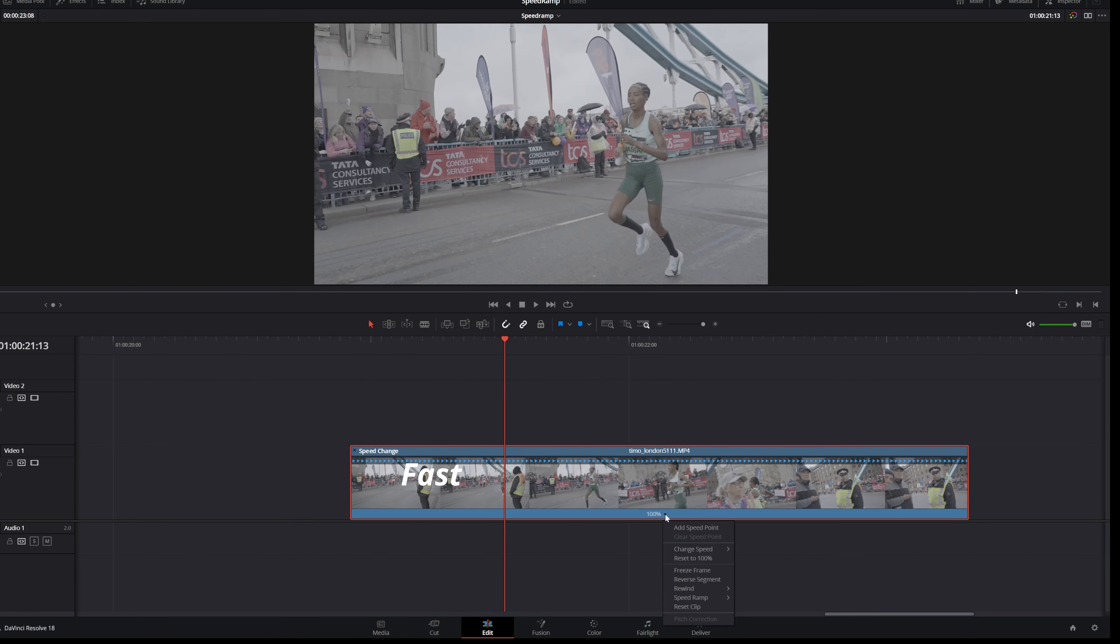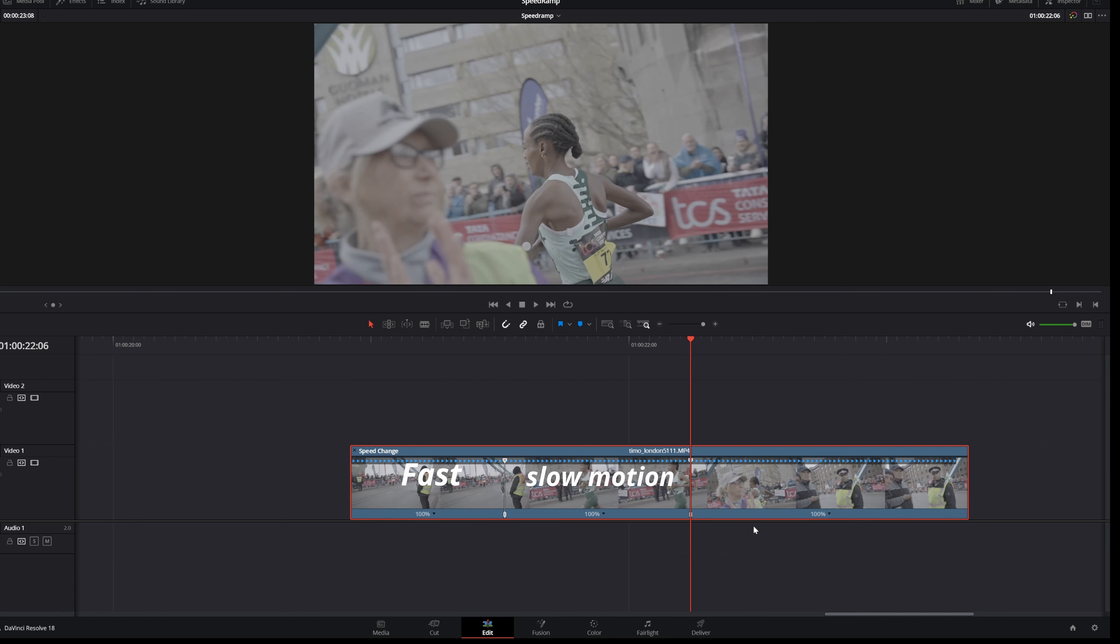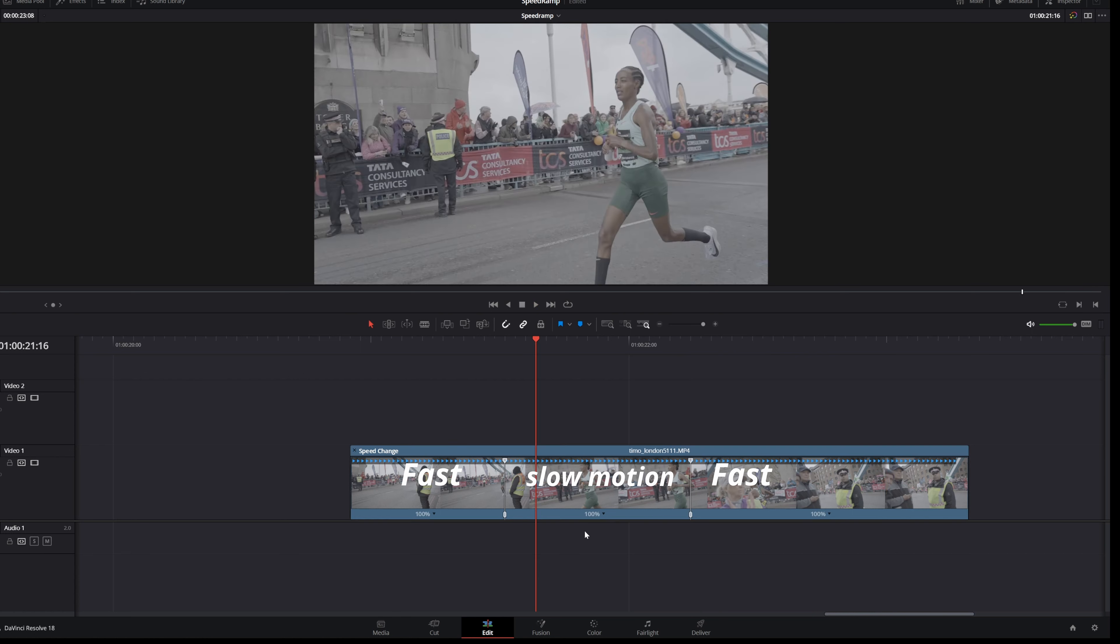You're gonna click here and add a speed point, slow-mo, somewhere here again. You want to add a speed point and then this part will be fast.